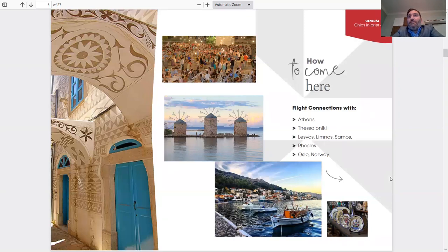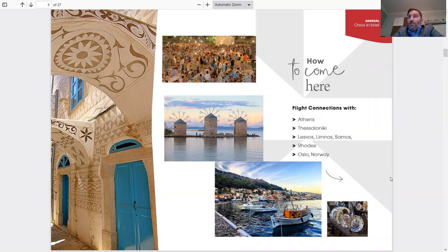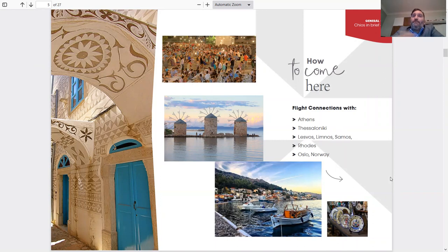How to come here? Flight connections from Athens, Thessaloniki, Lesbos, Limnos, and Samos Islands. Those are other islands really close by with connections by flight. Rhodes Island and Oslo, Norway.